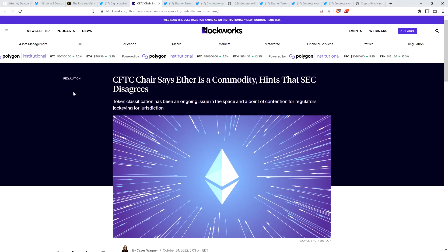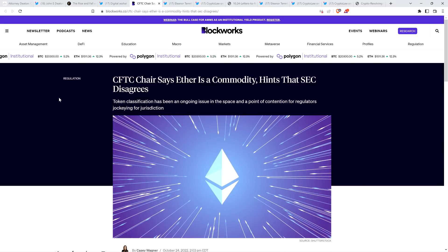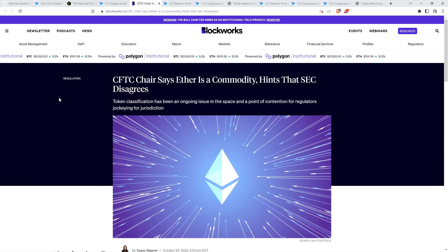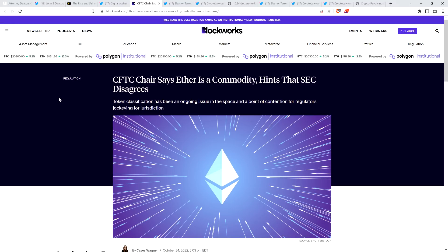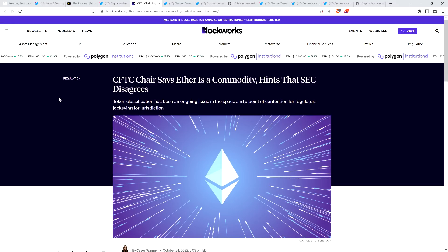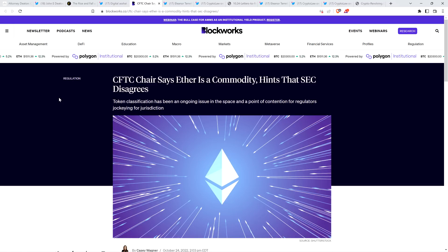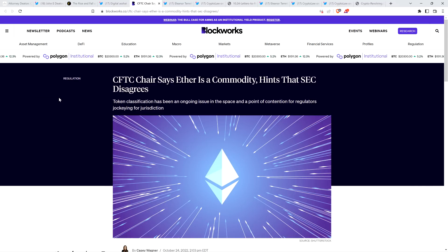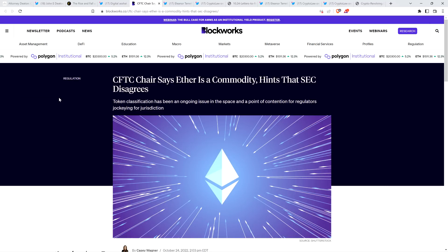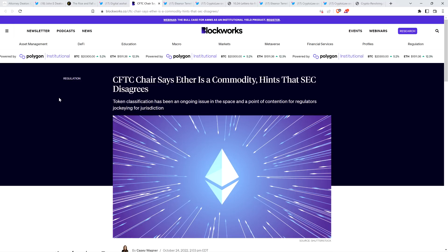Also, there's this headline from Blockworks, CFTC chair says Ether is a commodity, hints that SEC disagrees. Well, how about that? And of course, don't forget, everything's so perfectly clear in terms of what is a security and what isn't. It's so clear that the chair of the CFTC says that Ether is a commodity, but the SEC just disagrees. But everything's so clear.